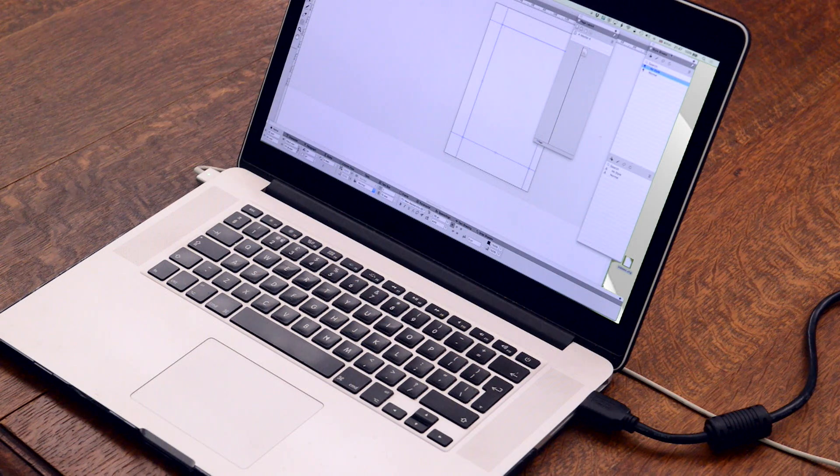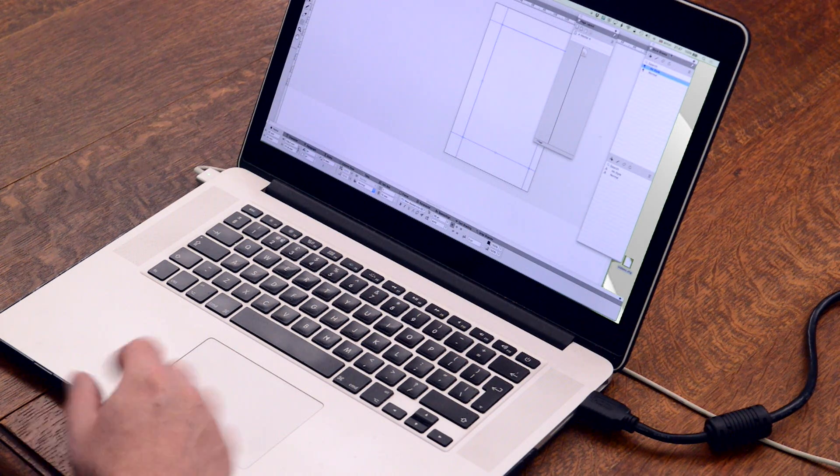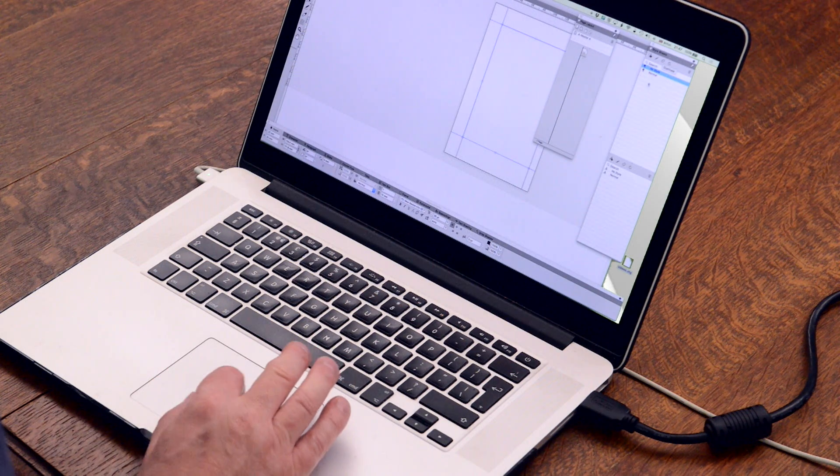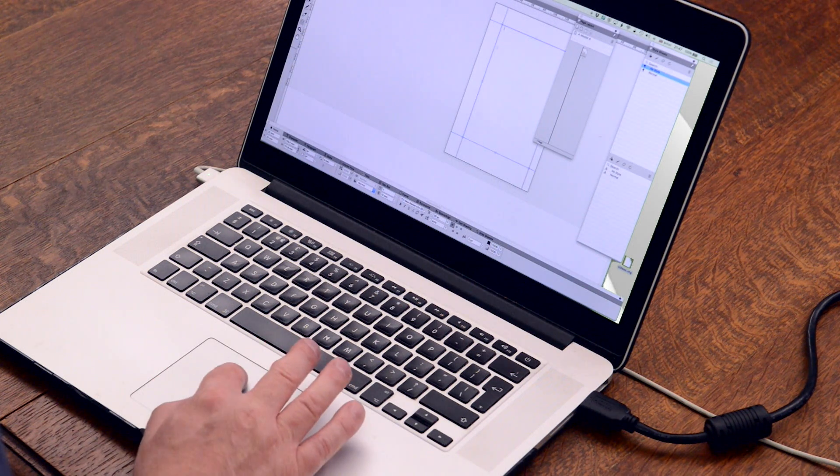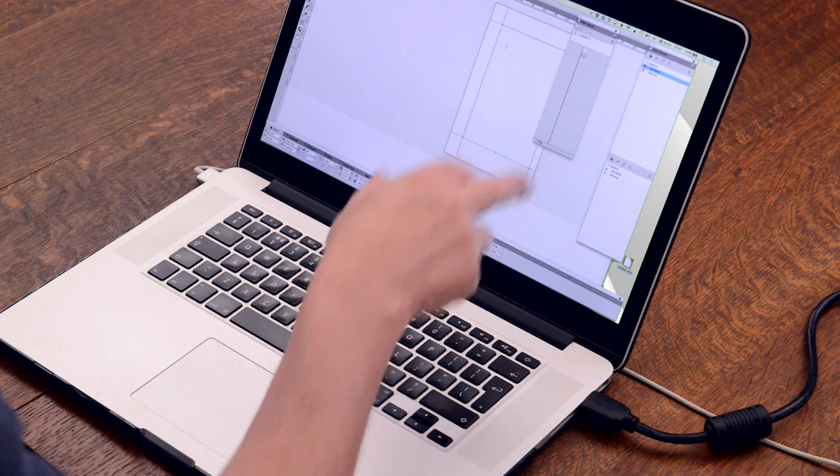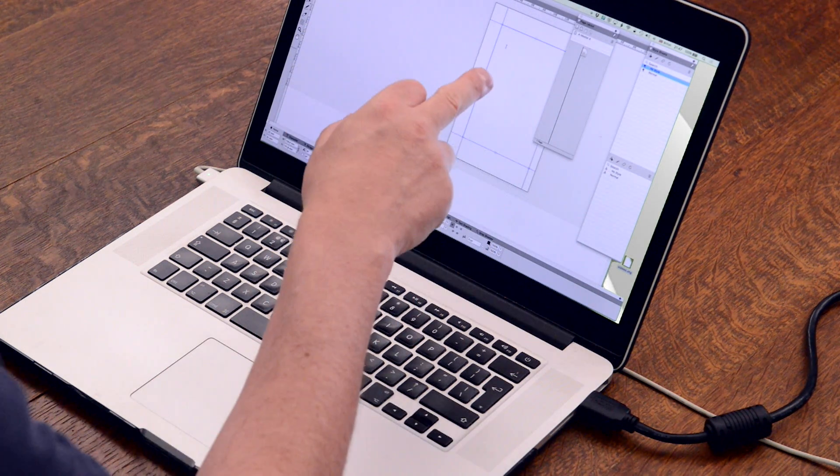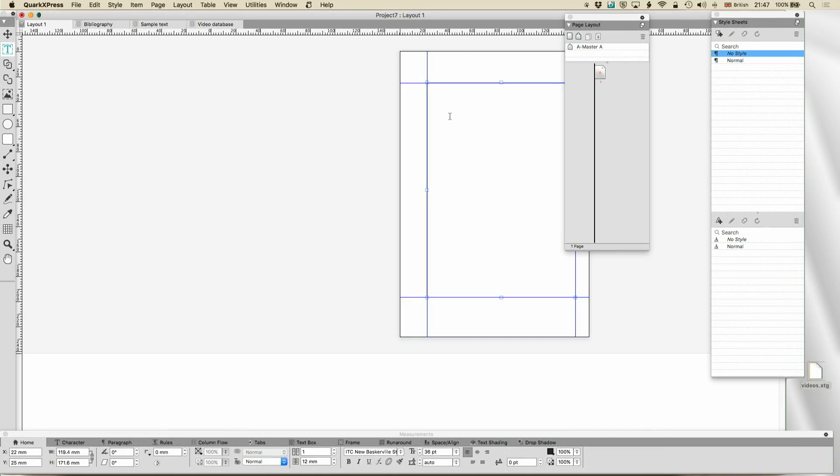Now you recall at the very beginning in the eight minute challenge we imported all the text ready styled because we used XPress tags and a few weeks ago we imported a novel and we did the same thing. So let's just do that again.